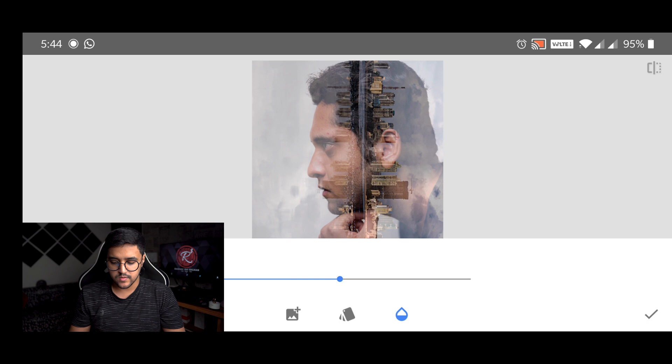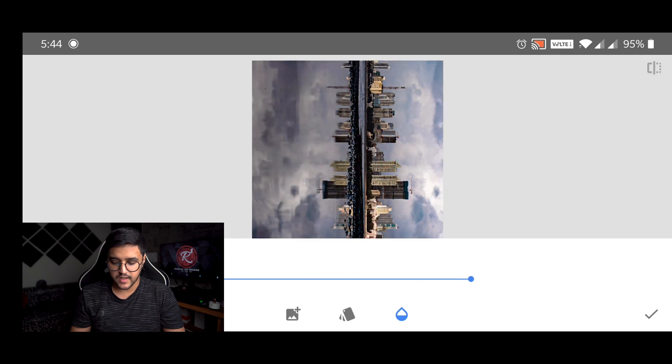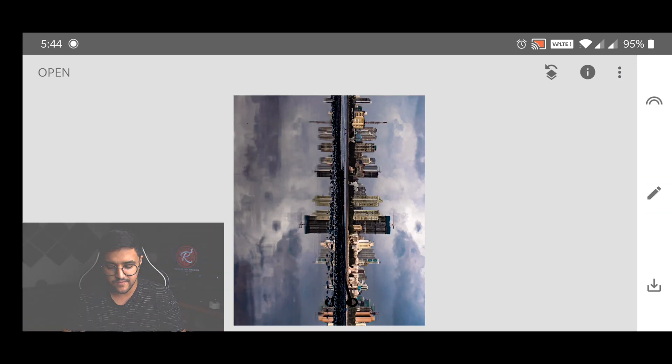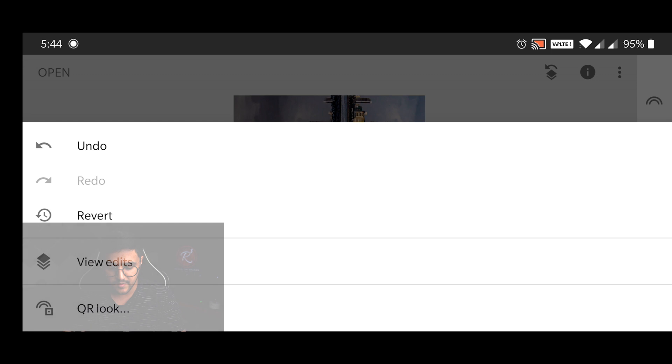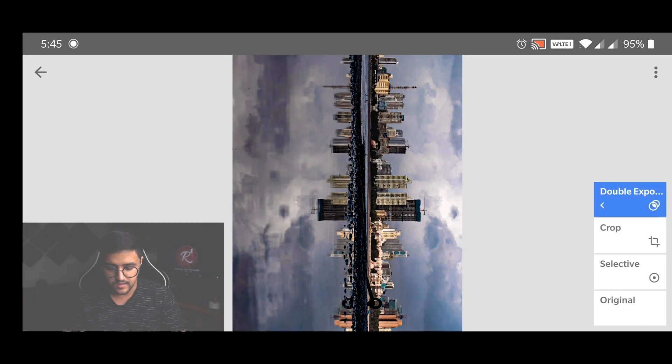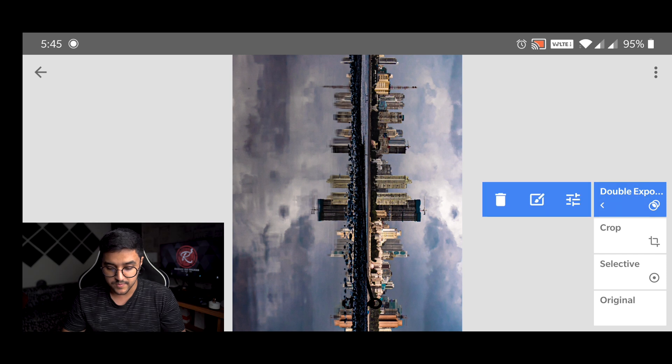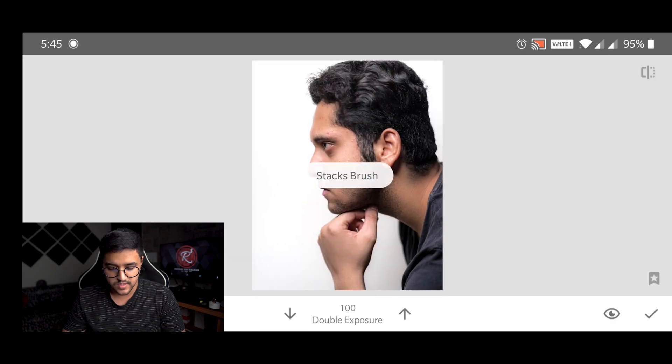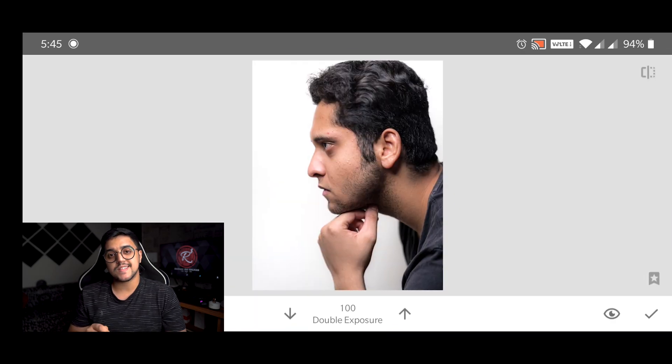And once that's done, we are going to tap here and raise the opacity to 100. And after that you just tap here and touch on view edits.